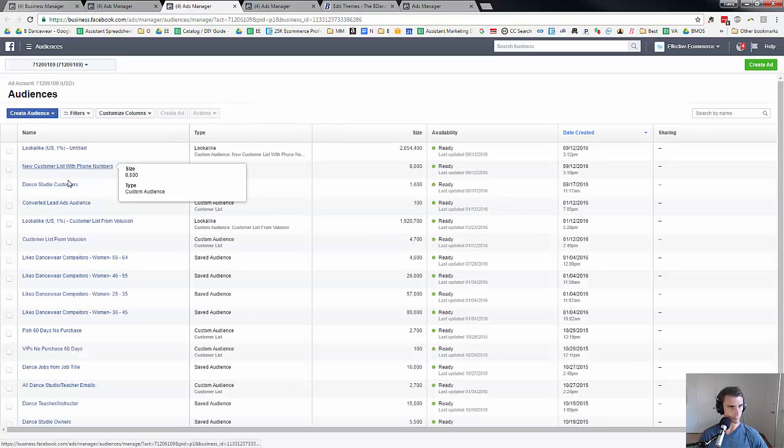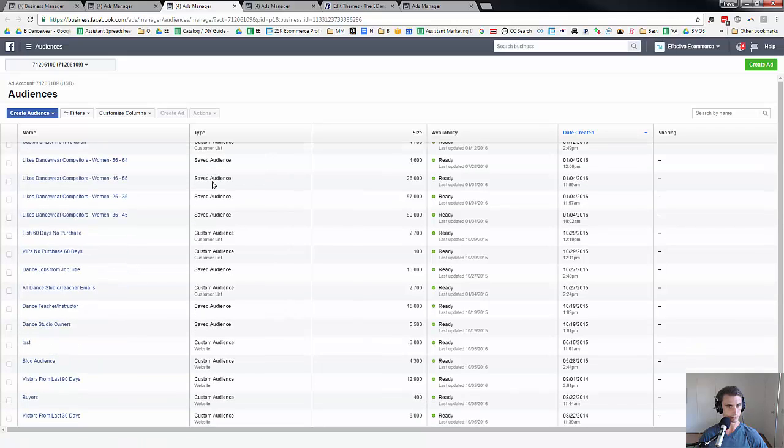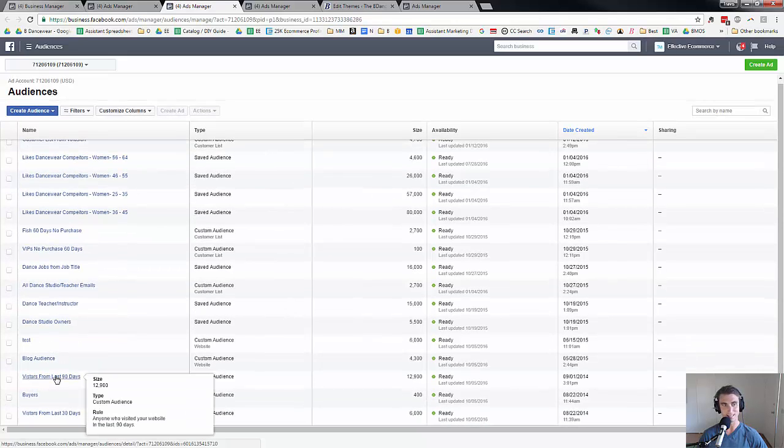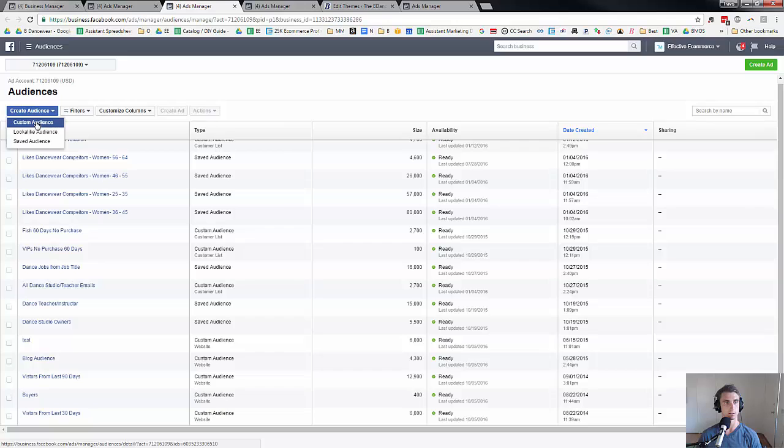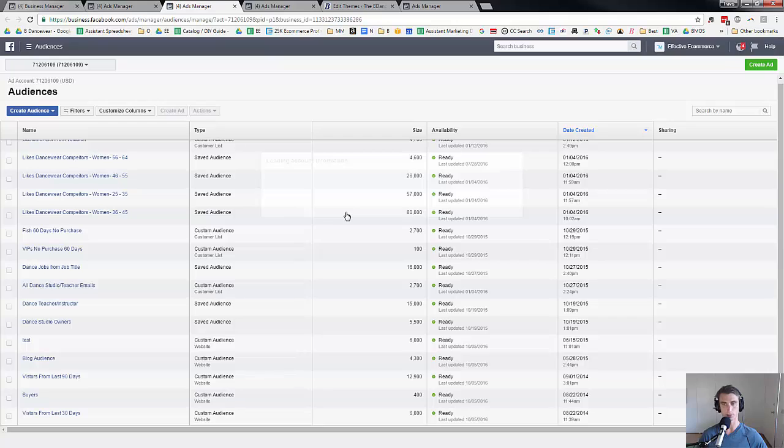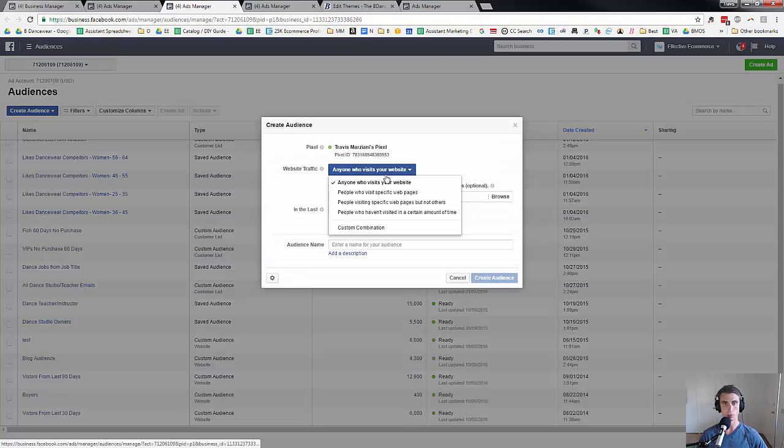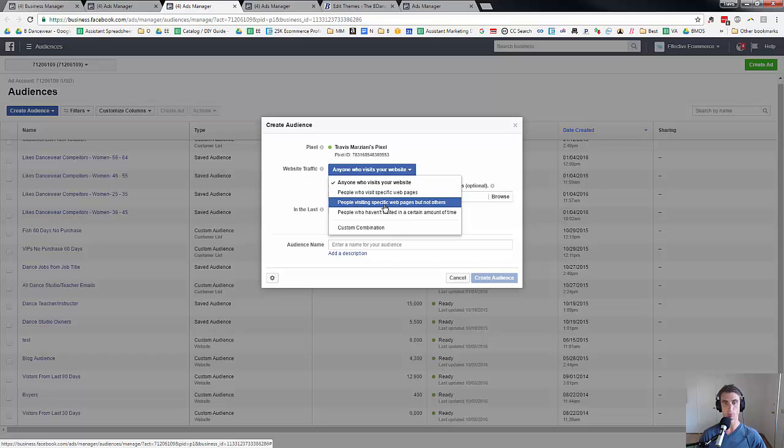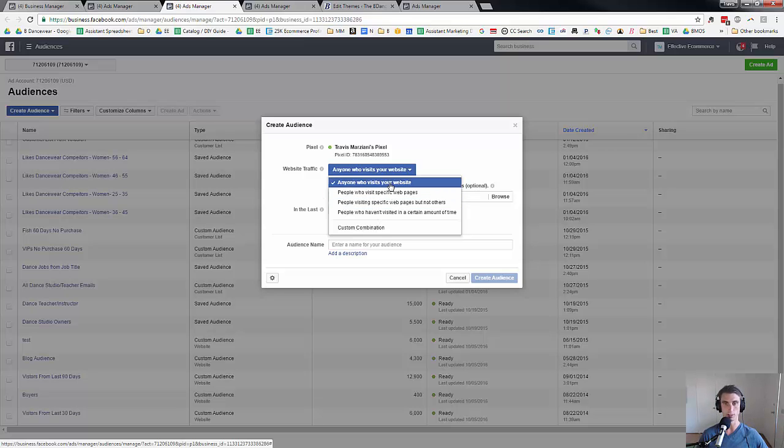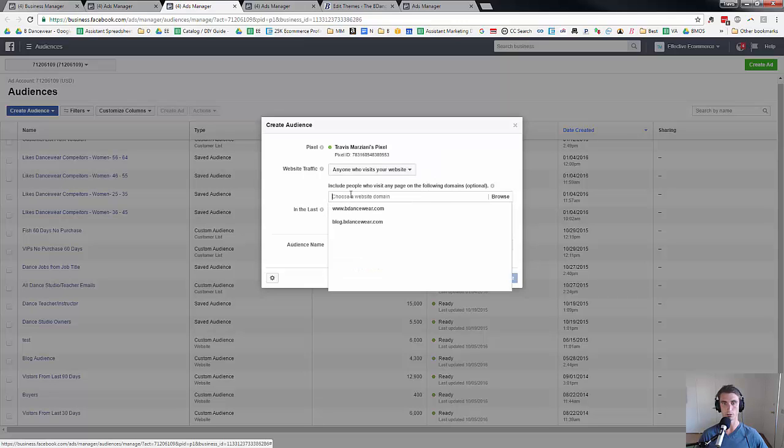Now I've got a ton of different ones going on, but the visitors from the last 90 days, that's from my website. So let's say I wanted to create a custom audience and you could do website traffic because we have the pixel installed now. So you can do anyone who visits your website, people who visit a specific webpage, people visiting specific web pages but not others, people who haven't visited in a certain amount of time. So we do all these different options and they're all pretty self-explanatory.